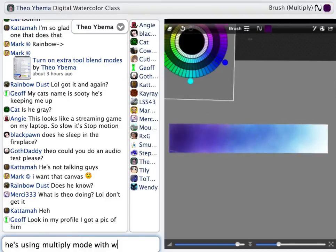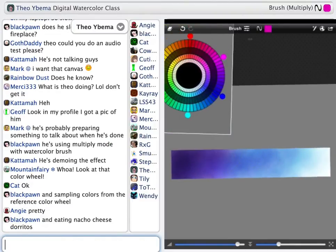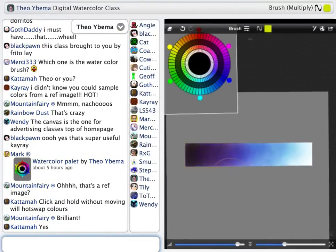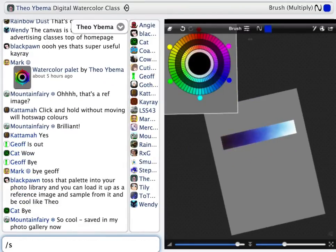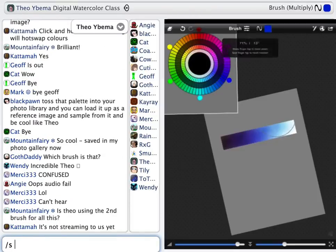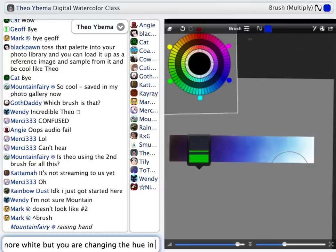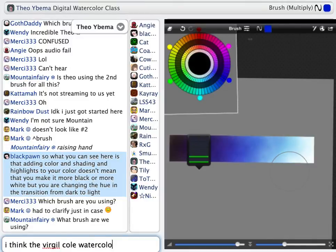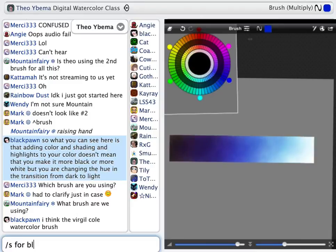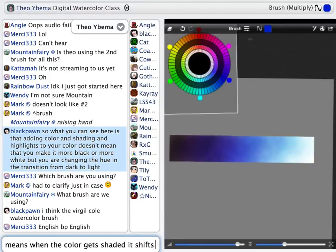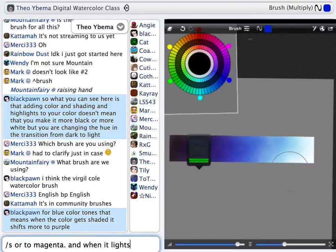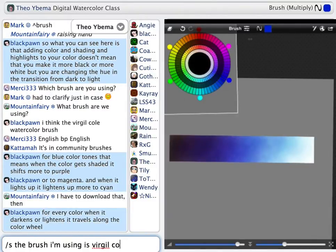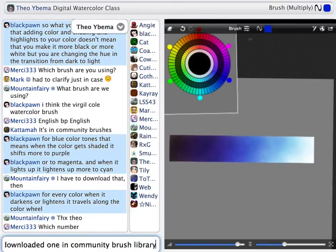Adding shading and highlights to your color doesn't just mean making it more black or more white — it means you're actually changing the hue of that color in the transition from dark to light. For blue tones, that means when the color gets shaded, it shifts more to purple or magenta. And when it lightens up, it lightens more to cyan. So for every color, when it darkens and when it lightens, it travels along the color wheel.